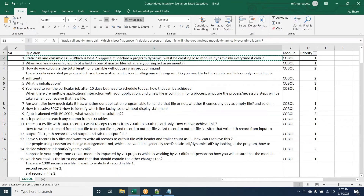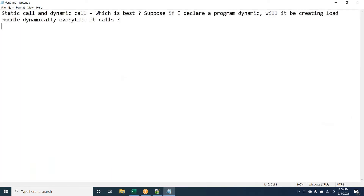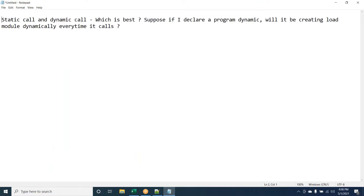Thanks for joining this session. I'll be copying questions one by one from Excel to Notepad, so if you know the answer you can give it. First question: static call versus dynamic call — what is the best approach? If I declare a program as dynamic, will it be creating a load module dynamically every time it calls?